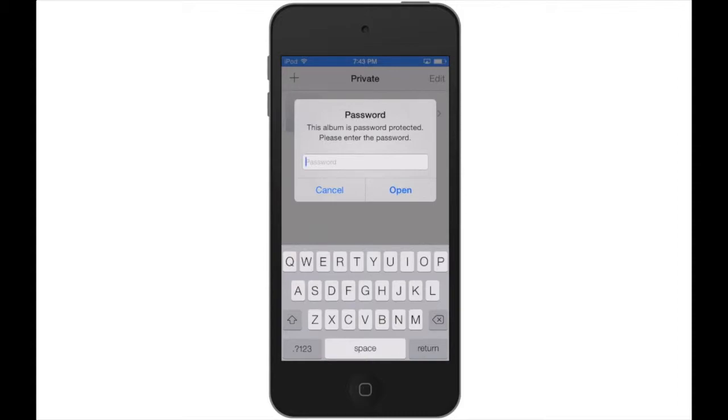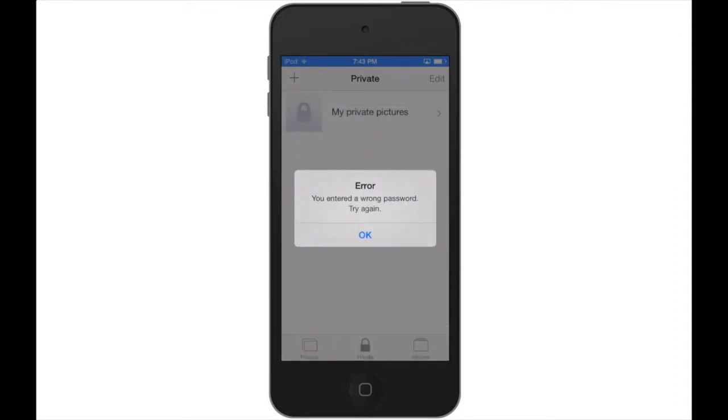This is what it looks like if someone types a wrong password - it will just give them an error.